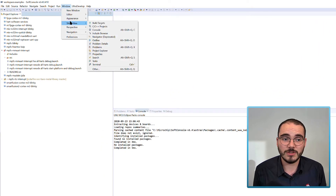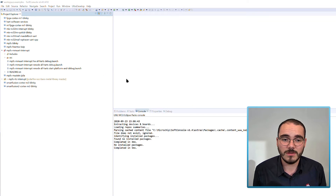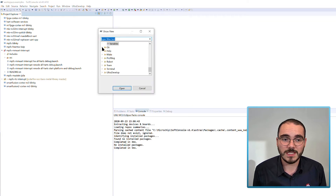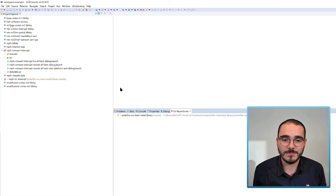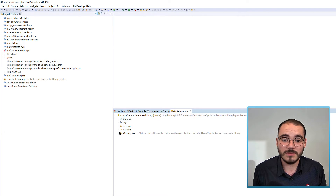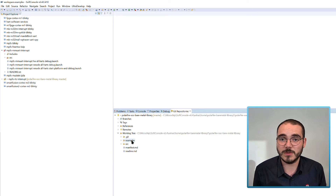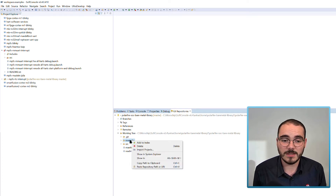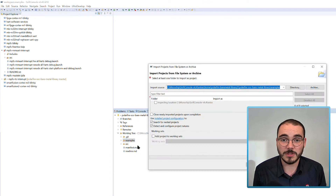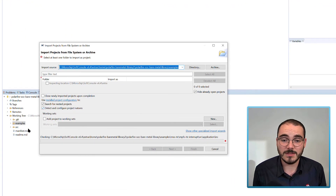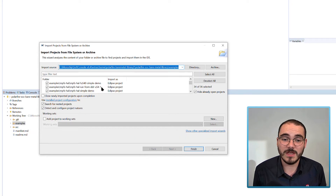If you select View > Show View > Other, there is a Git option, and in here select Git Repositories and click Open. Since I've cloned the Bare Metal Library, I can see it listed as a Git repository. Going into the Working Tree, I can see my Source and Examples folders. If I right-click on the Examples folder I can select Import Projects, and SoftConsole will once again give me a list of available projects that I can import into my workspace.